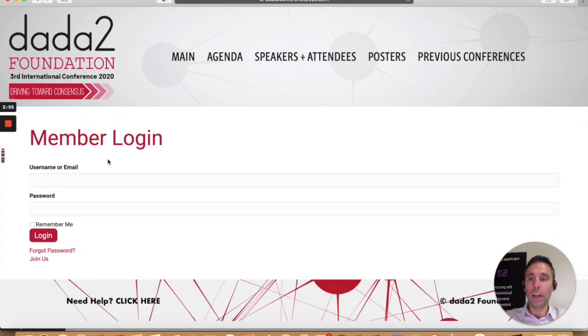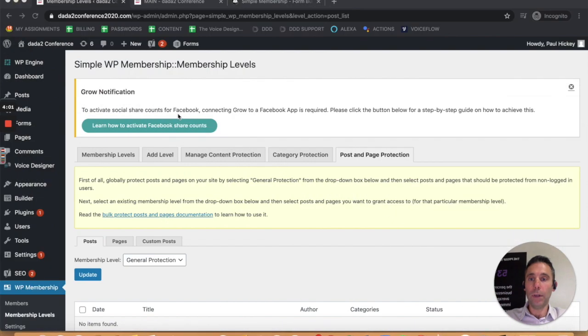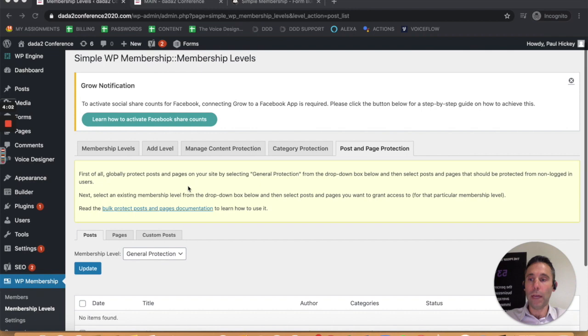If you click log in, it takes you to the member login page. I don't have the main page password protected, and I'm going to show you how to do that here.